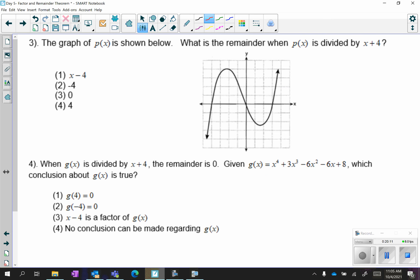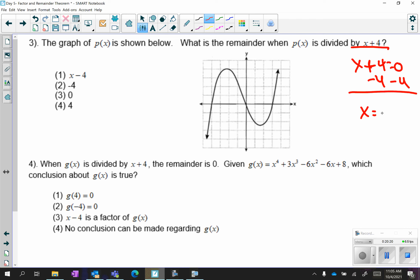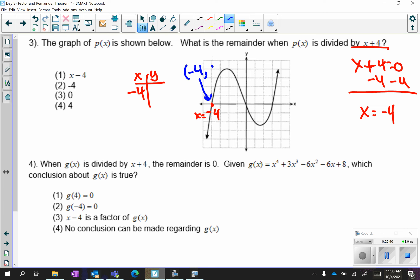For number 3: if you're dividing by x plus 4, that means you are looking at x equals negative 4. There is no table to look at because there is no equation — only a graph. At negative 4 on the graph, that coordinate is (negative 4, 0). If you were to write that on the table it would be (negative 4, 0), so there is no remainder.